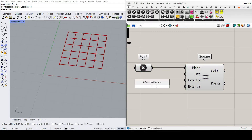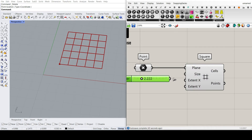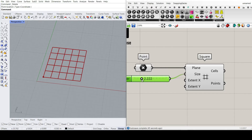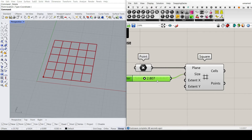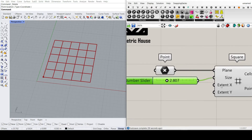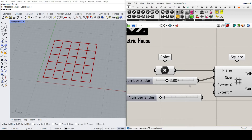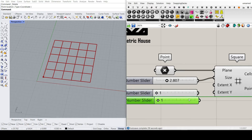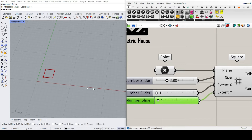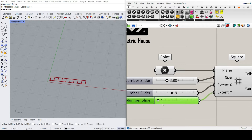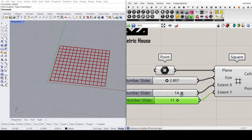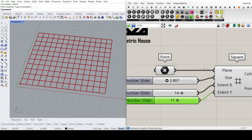Then we can control the size. I'm going to give a number slider to the size, which is going to change the size of the grid. We also need the number of X and Y counts, so I'm going to set from 1 to maybe 20 and give that to the X and the Y. Now we can control how many cells we need in the XY direction.